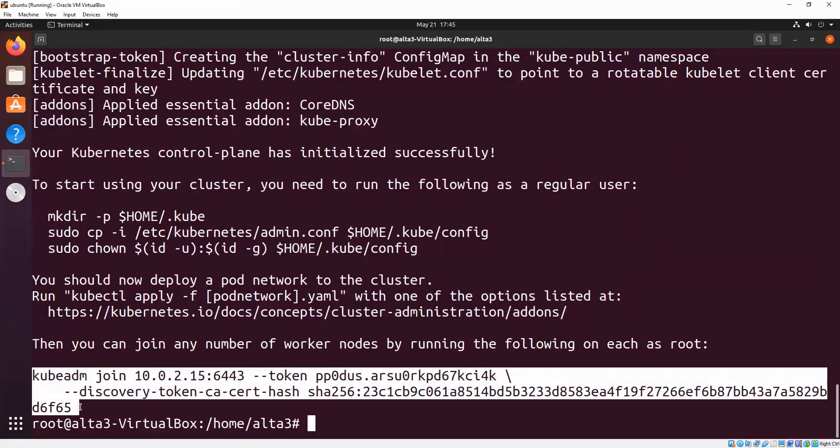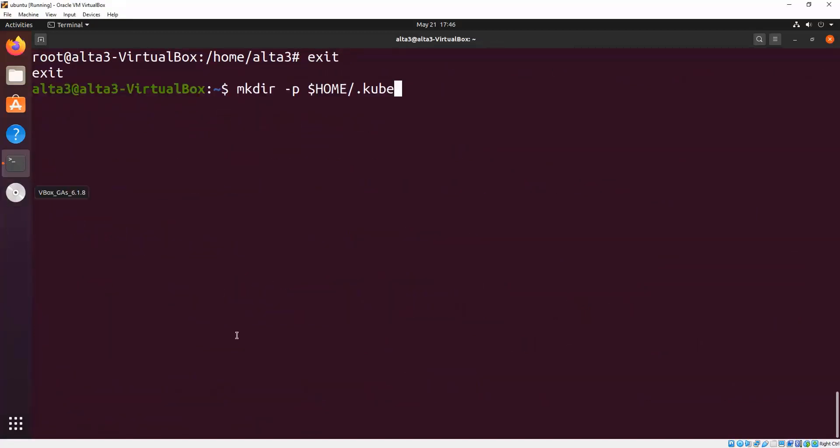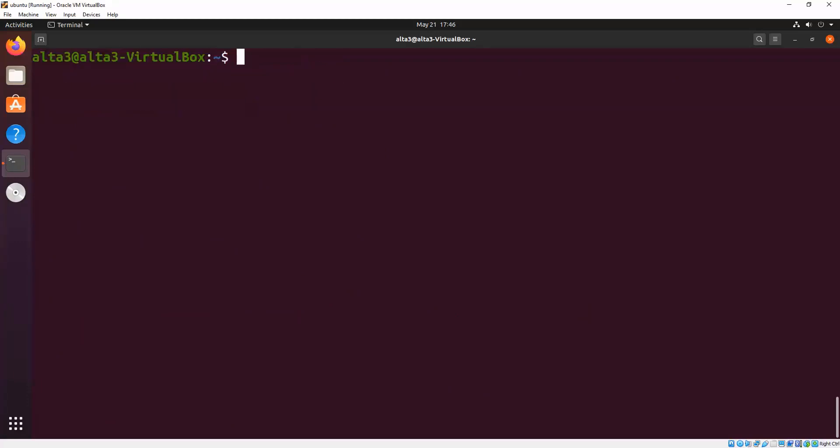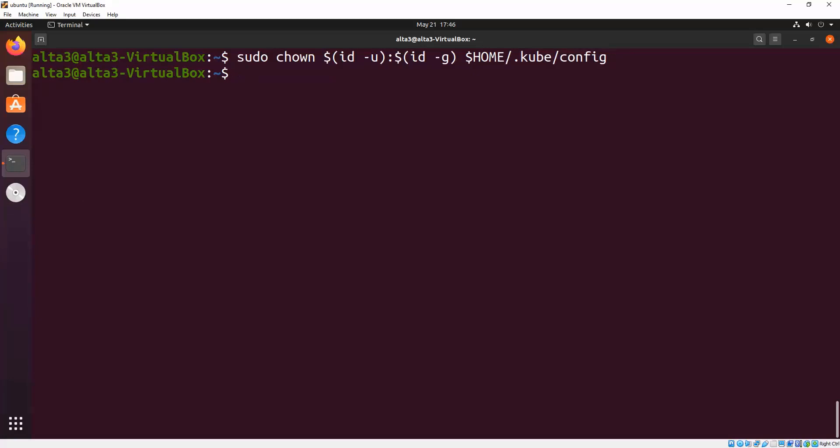You can save that highlighted command if you want to add nodes later. Let's go ahead and stop being root and now let's make a directory for kubeconfig. We need this to connect kubectl to the cluster. Copy the config file into that directory that you just made. Now change the ownership of that file so that non-root users can interact with the cluster too.